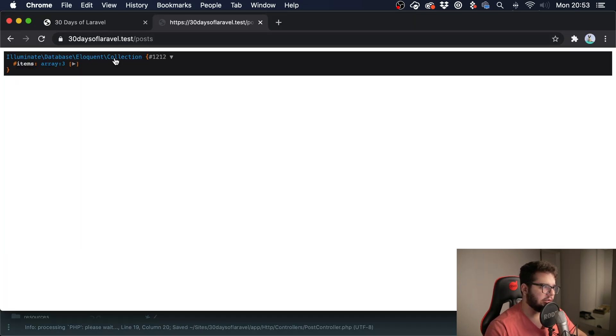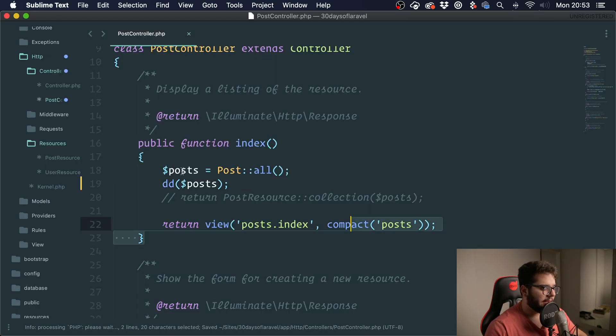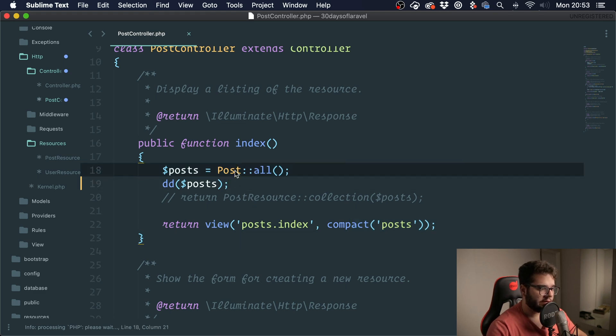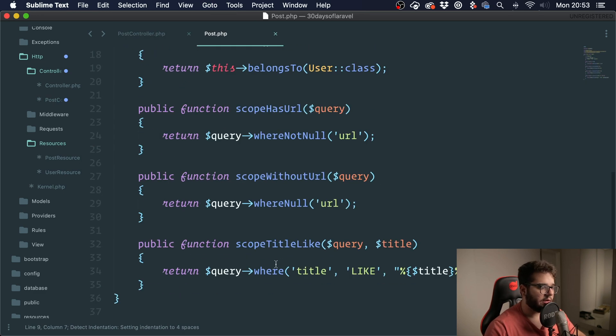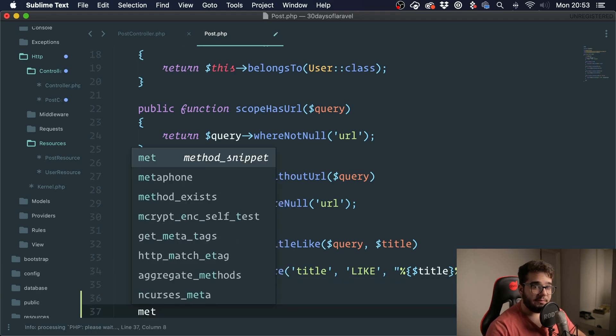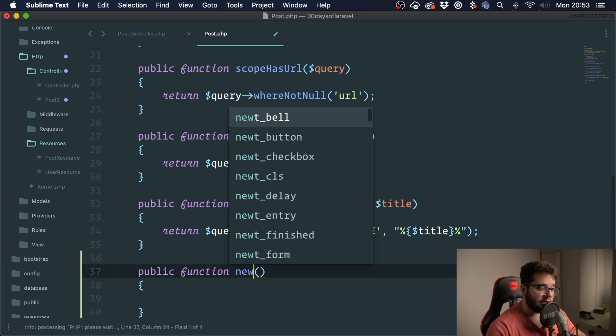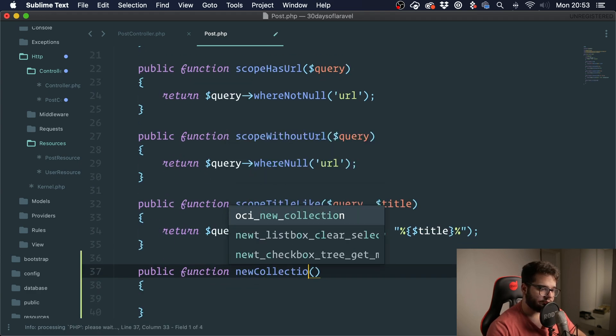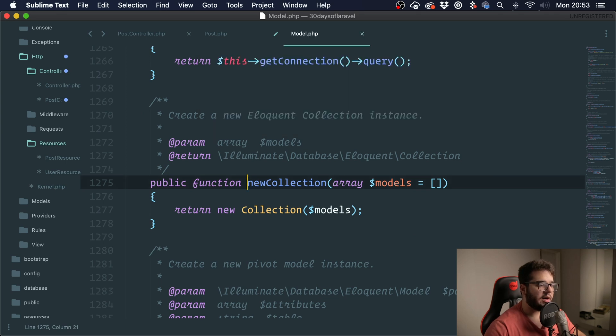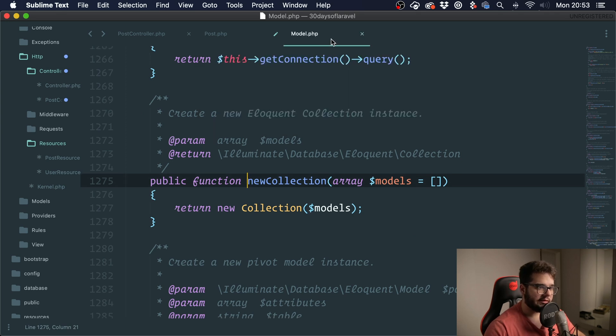So we can take a look at this. Let me show you something. If we go into the post model which is the one we were talking about and we create a method called new collection, take a look at this.